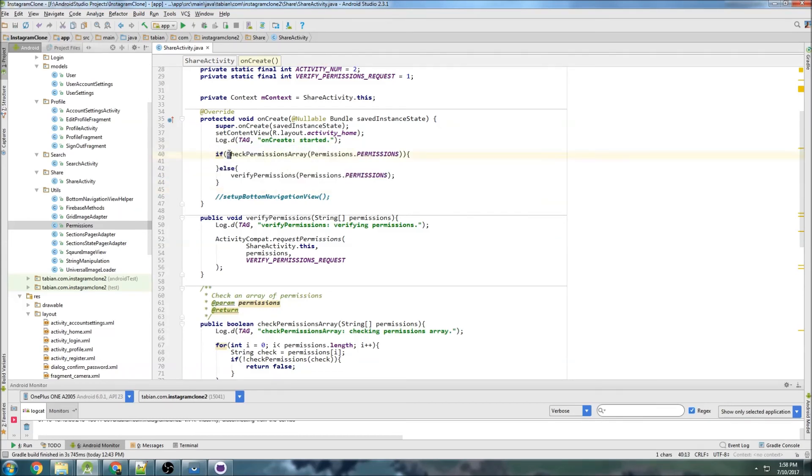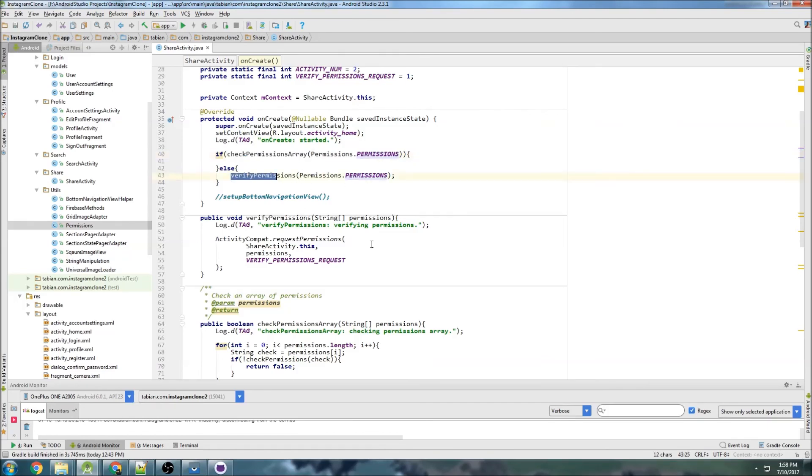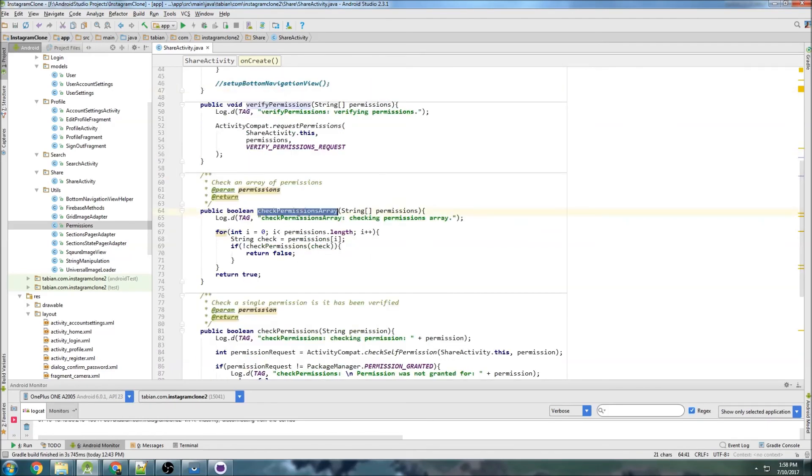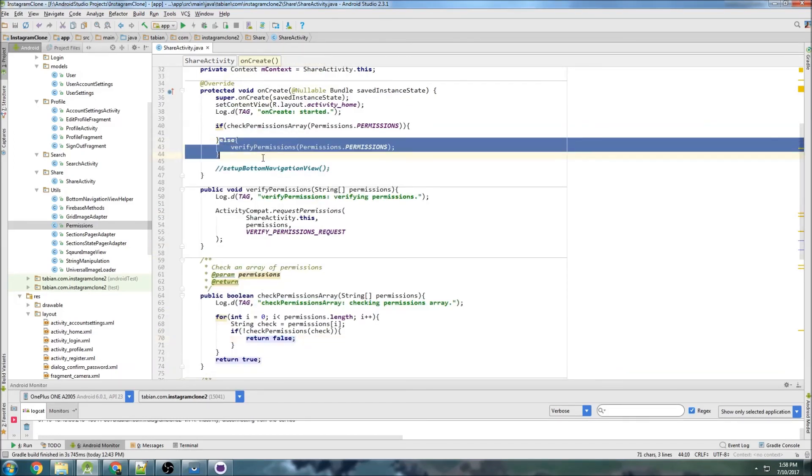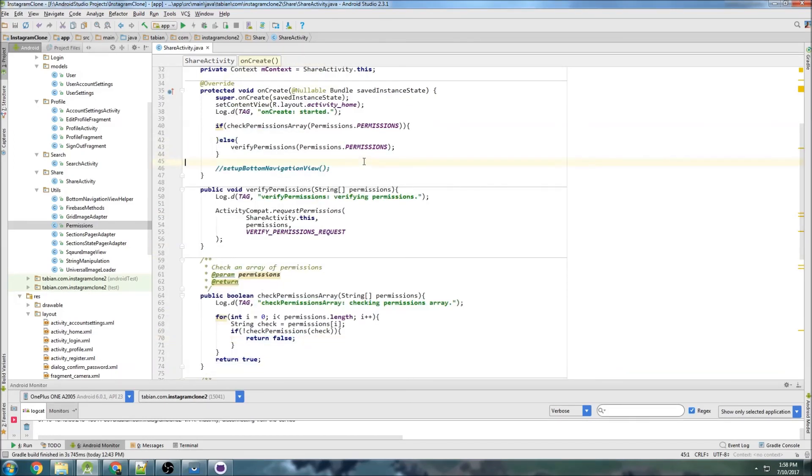And so now if we go up here, we have our logic. The red is not highlighted. So when the activity starts, it'll check the permissions array. If there's any permissions that were not granted, then this will return false. And therefore this else statement will get executed and it will ask the user to verify those permissions.